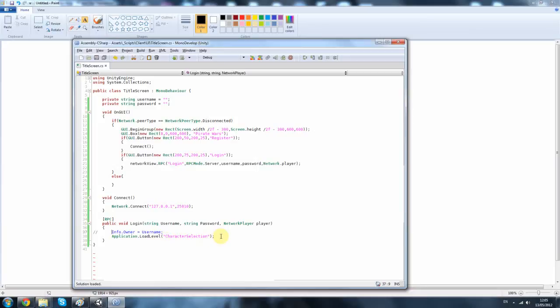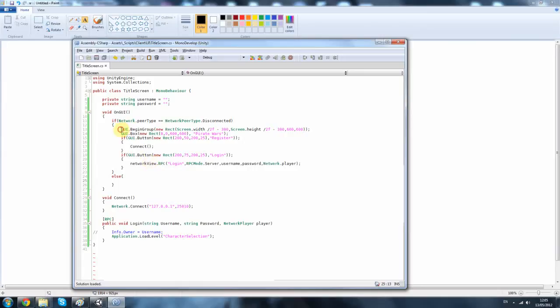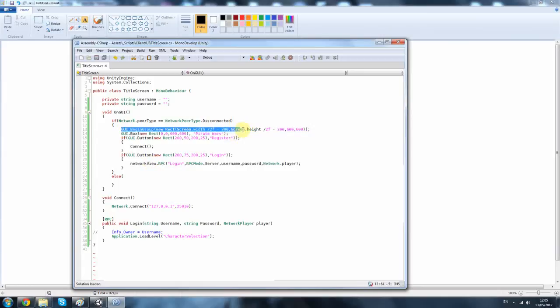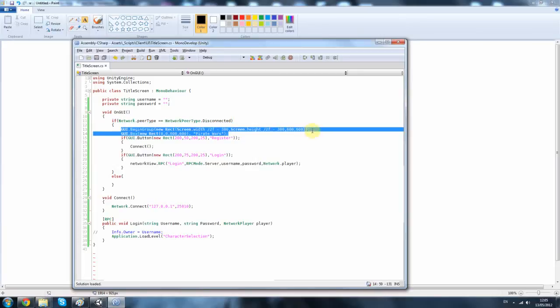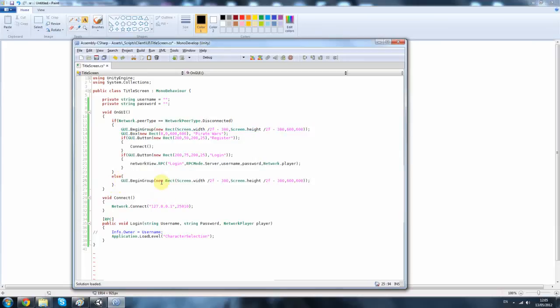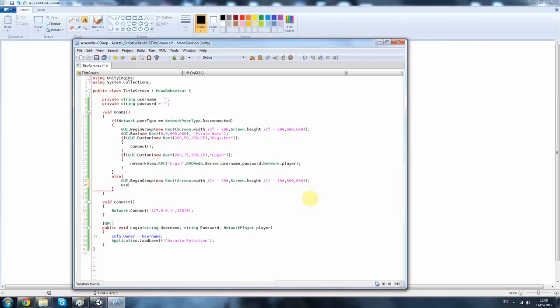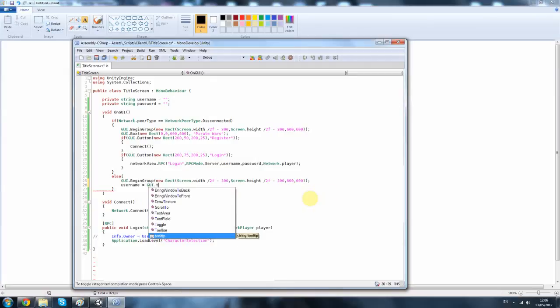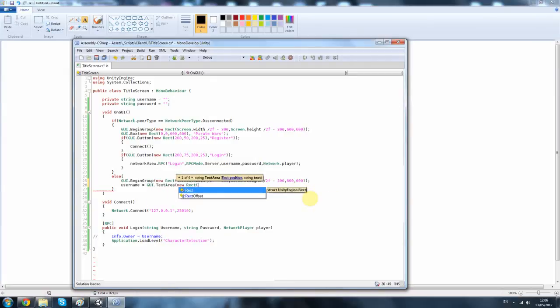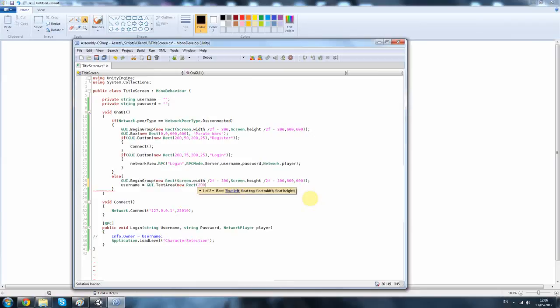Okay, so what we're going to do now is we want a register. In our else function, what we want to create is another GUI group. And this is going to be about the same size. So it says username, we're going to do username equals GUI dot text area, new rack, 200 by 100 by 200 by 25. And once again you pass in the perimeter.